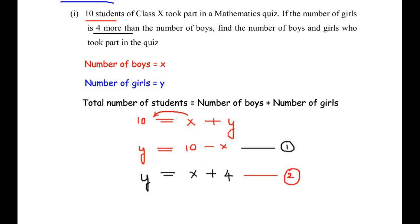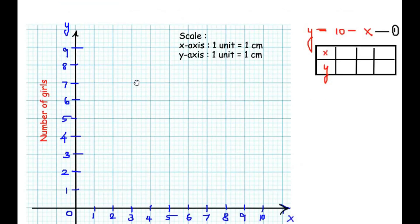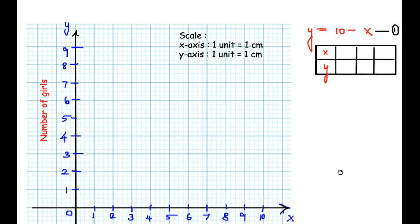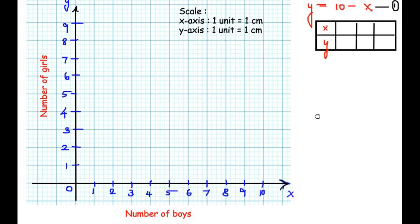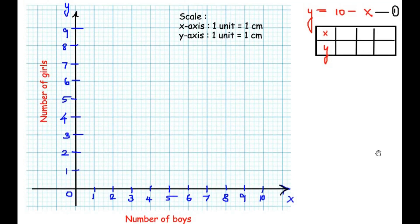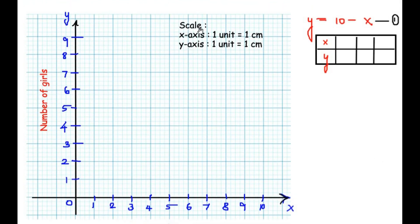Let us consider the graph now. The x-axis represents the number of boys and the y-axis represents the number of girls. The scale is one block equals one centimeter on both axes, so the difference between each block is 1, and the same applies to the y-axis as well.